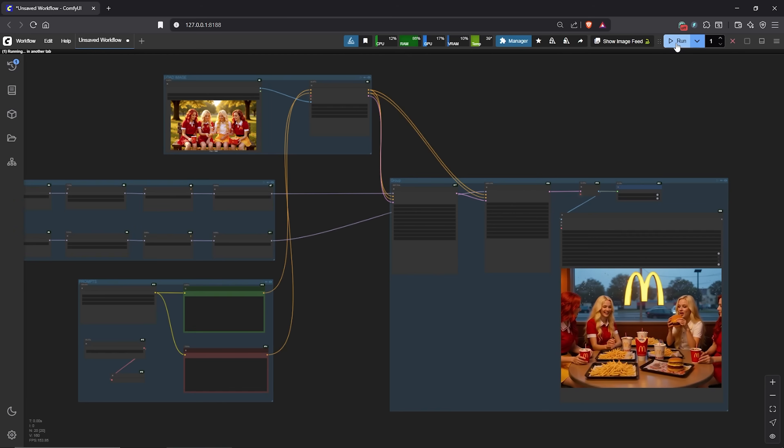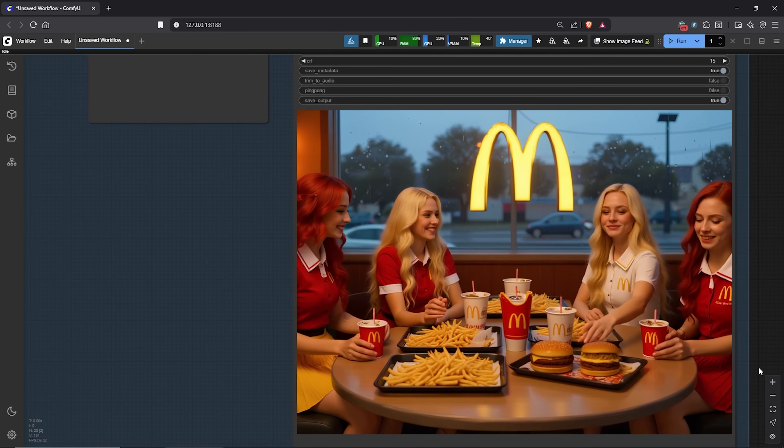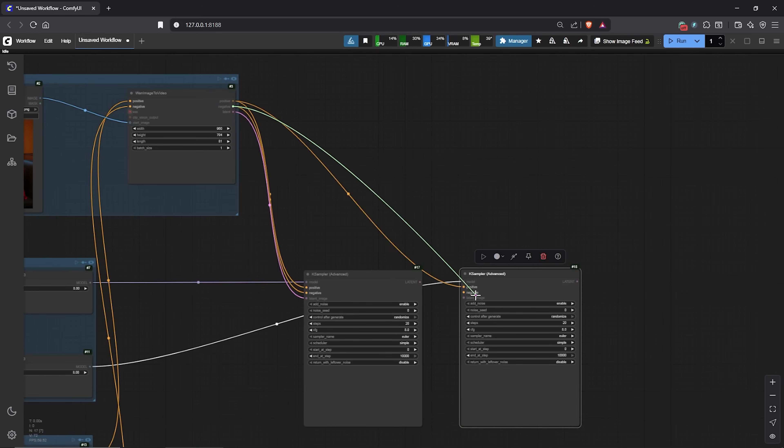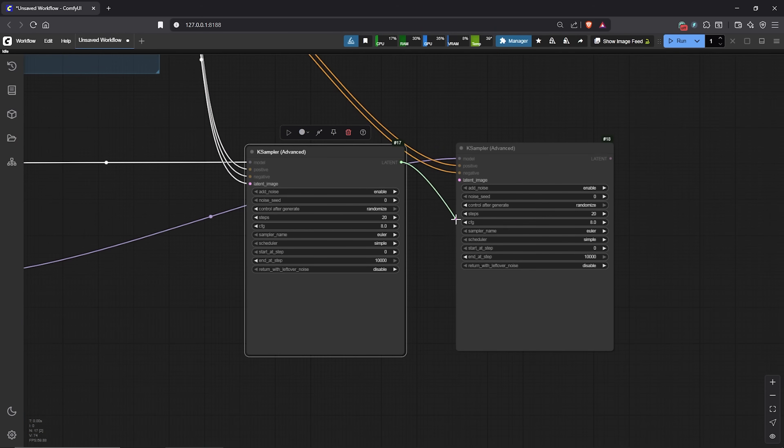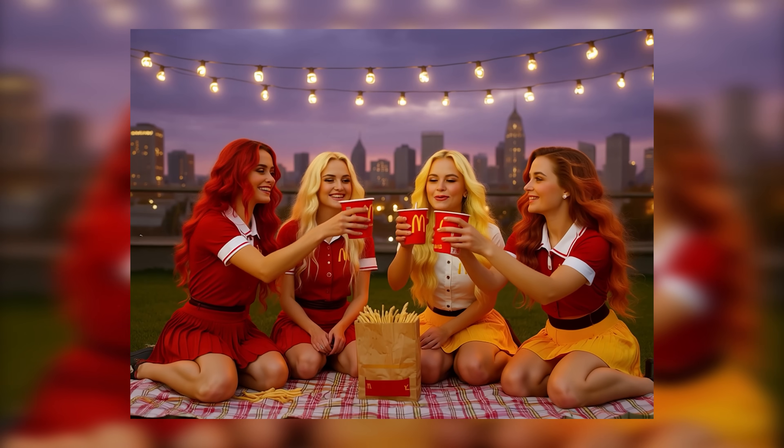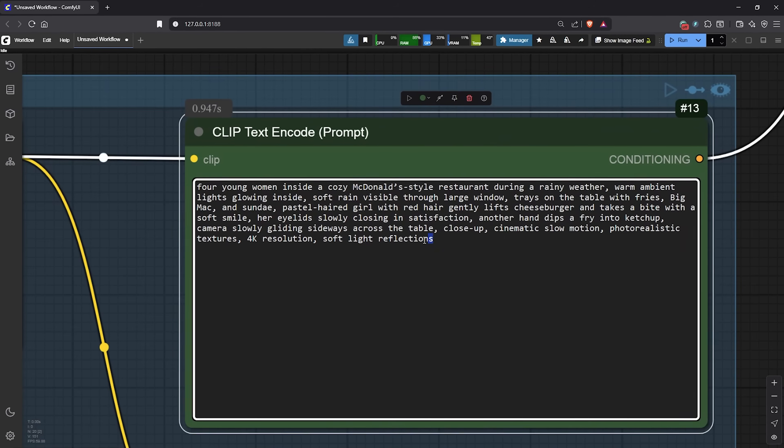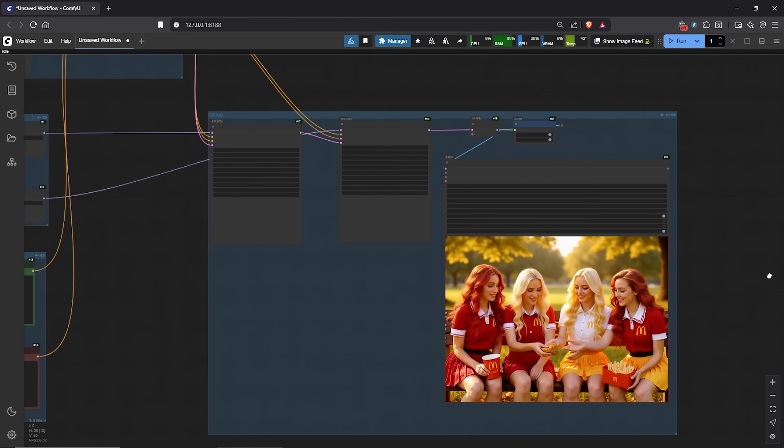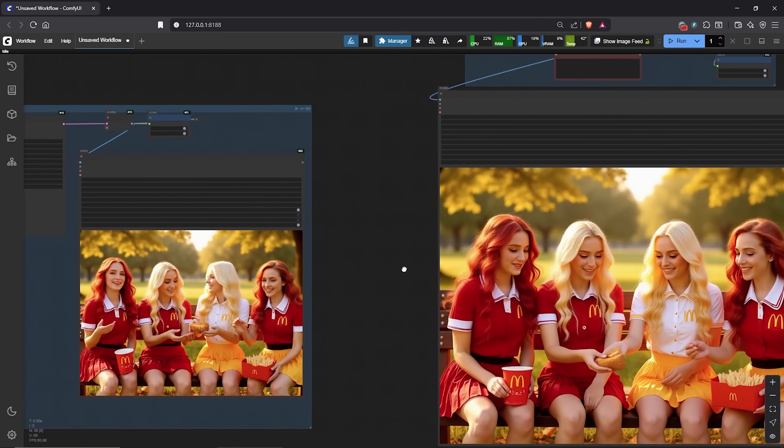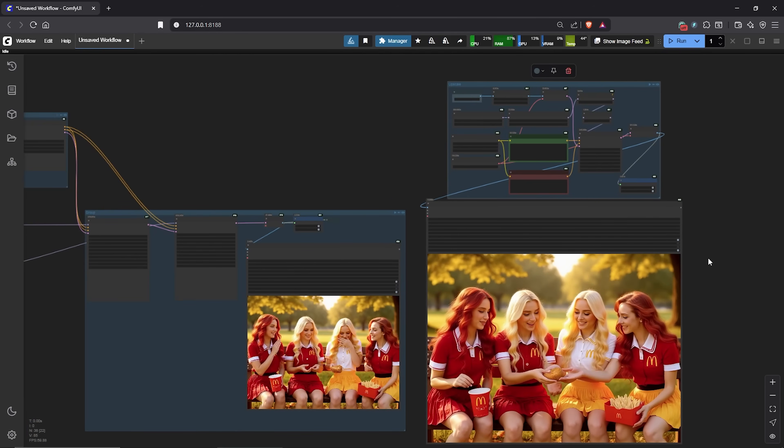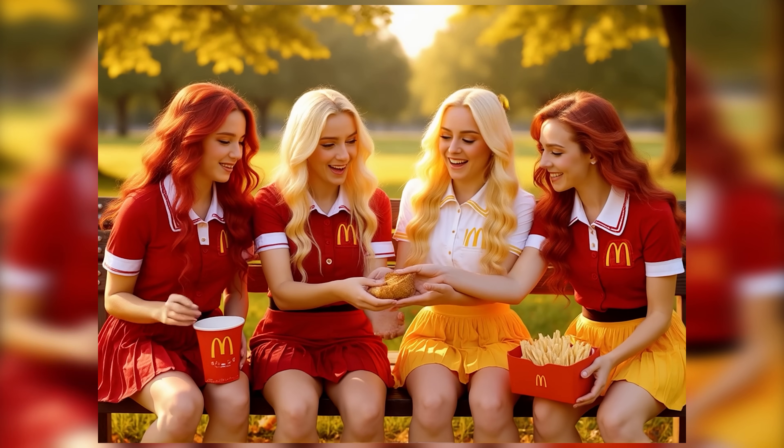This video will walk you through building a simple image to video workflow, then how I combined the perfect sampler settings to achieve outstanding quality. Additionally, if you focus until the end, I'll reveal an upscale workflow that improves your video resolution to the next level for professional results.